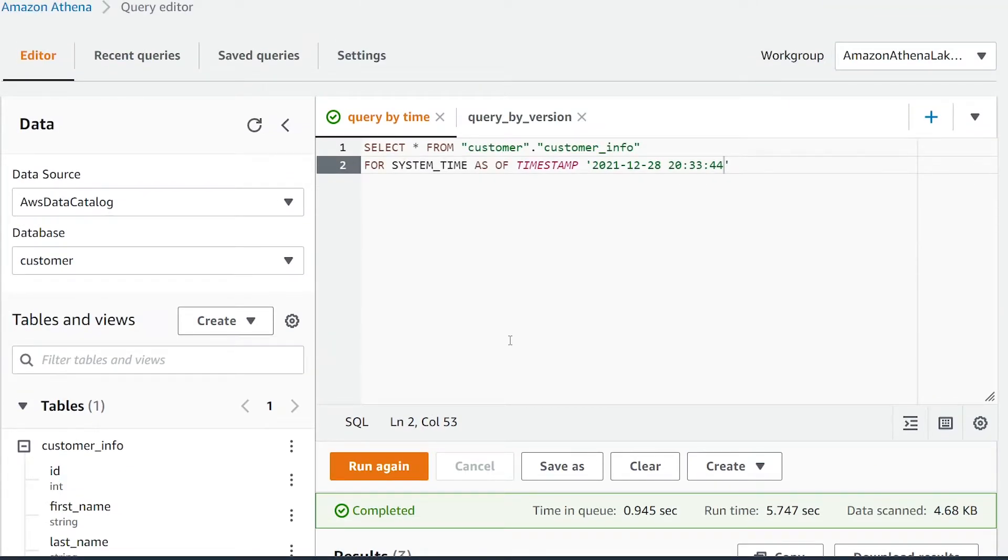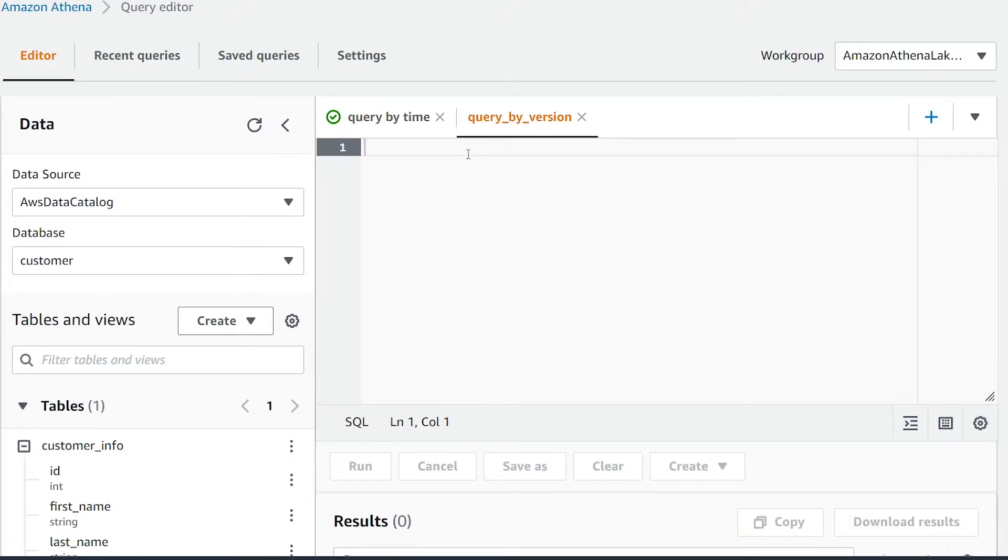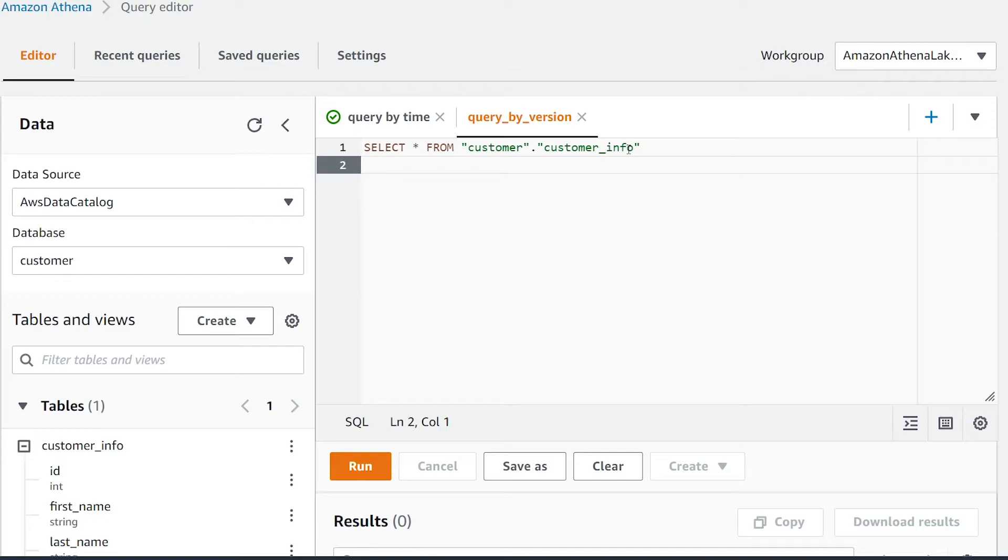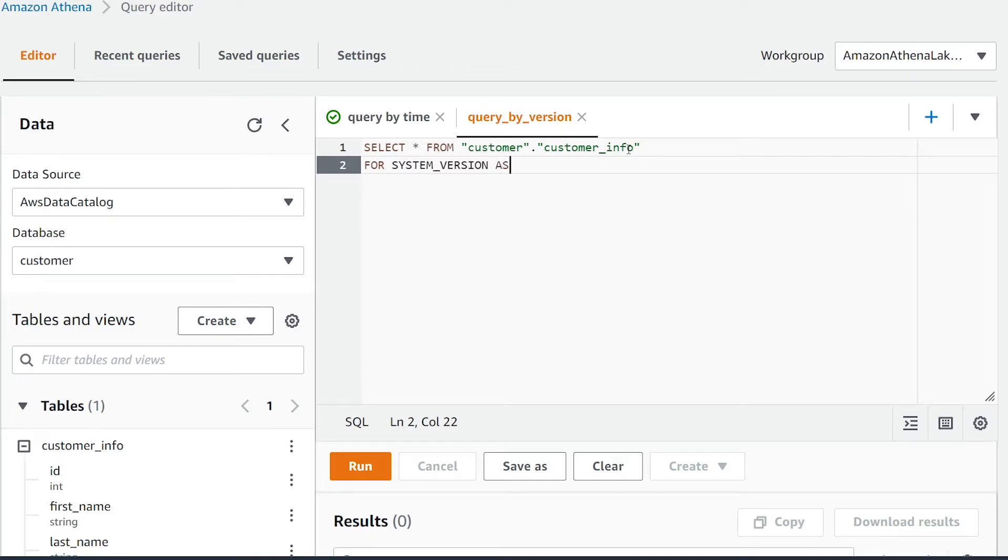What if you want to query it by a specific version number of your dataset? In order to do that, we're going to pass in SELECT all FROM customer.info, and now we're going to change the parameter. Instead of using system time, we're going to be using system version. We're going to add FOR SYSTEM_VERSION AS OF and now I'm going to pass in the version number of my governed table I want to view.